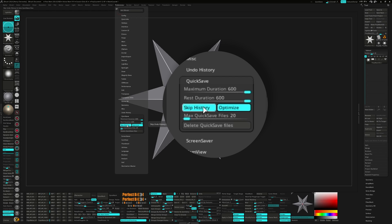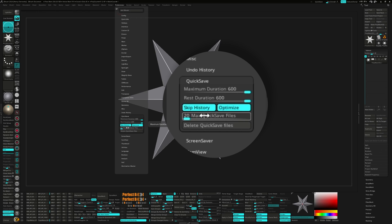Next, I'll make sure skip history is turned on to reduce the file size of each saved file. Also, I want to set my max quick save files anywhere between 10 to 20. This way, I don't have quick saves taking up too much space on my hard drive.